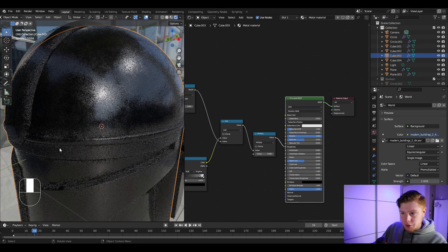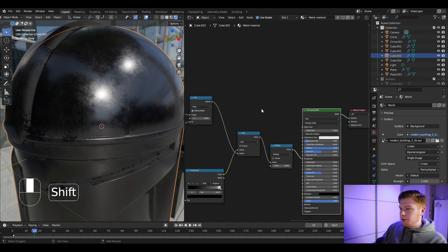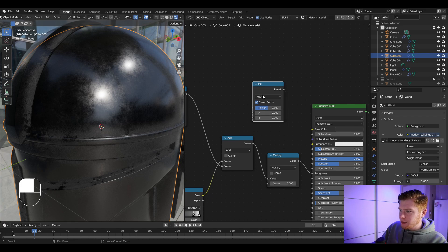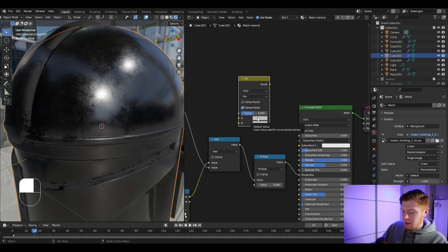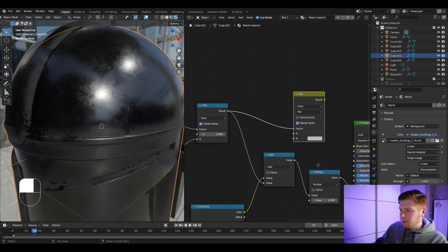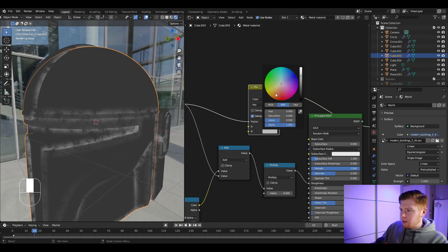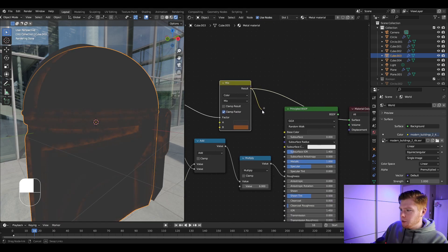It would also look cool to make the rougher parts — the edges — a different brownish, rusty color. Add another Mix node, set it to Color instead of Float. Copy the existing base color with Ctrl+C and paste it into Color A with Ctrl+V. Set the factor to this mask, and set Color B to a brownish color. Use this as the new base color.